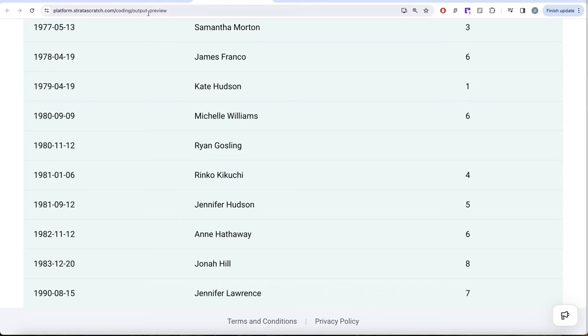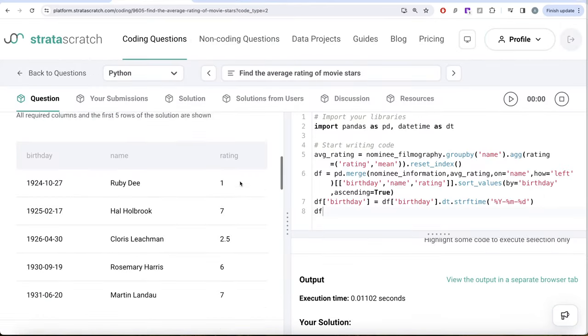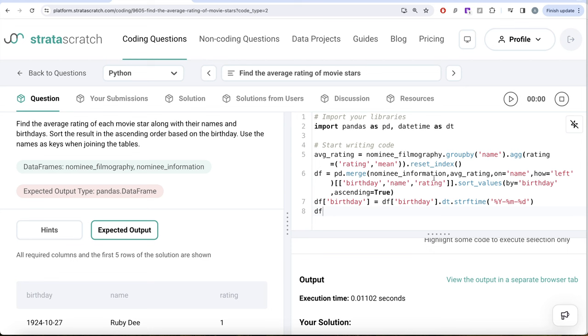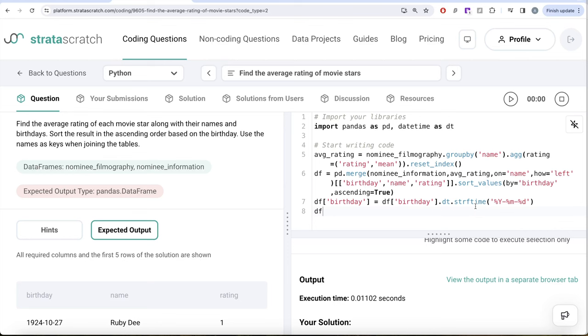So yes, somewhat tricky question. All we had to do was firstly, we calculated for every person what is the average rating. And then we merged that information with the nominee information table so that we have the birthday, name, and rating. And then we sorted by birthday in ascending order. And then since birthday was in datetime and we wanted a different format, we used the powerful method from datetime library strftime and got the result in whatever was desired in our output. Let me know if there's a better way or more efficient way to solve this question. Leave the solution in the comment section below and I'll see you guys in the next video.